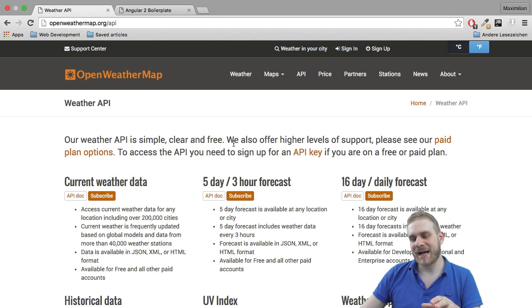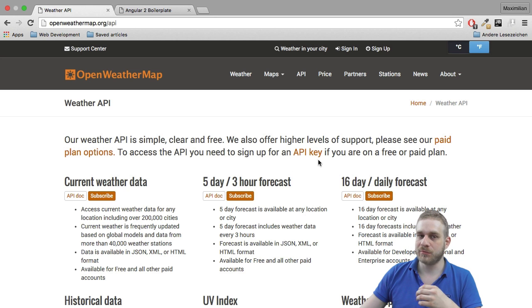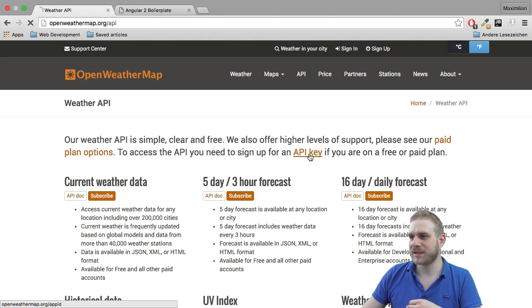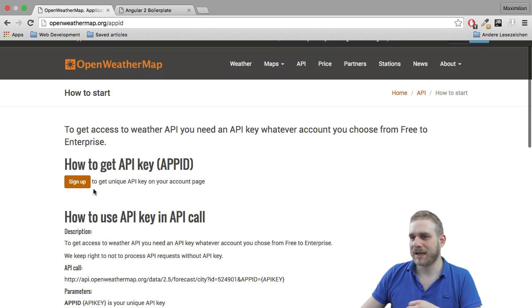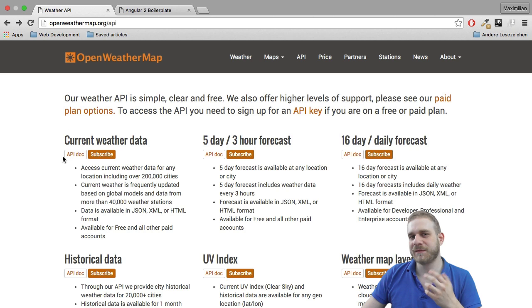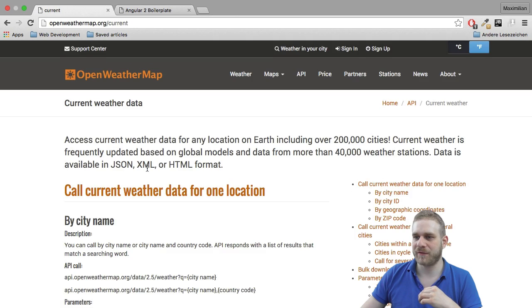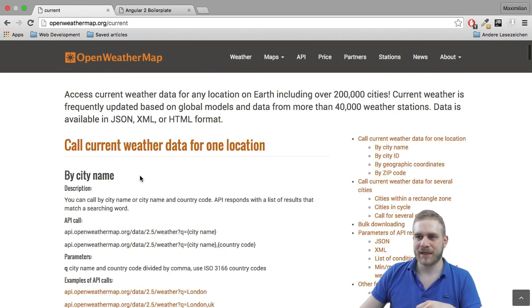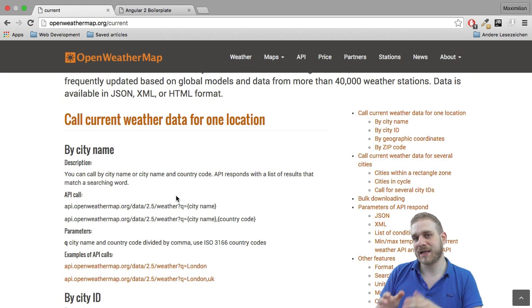The access is free, but you will need an API key to access it. It doesn't cost anything, but you will have to sign up. You may just click this link here and then sign up to get your API key. Specifically, we will use the current weather API, and here you have the documentation on how to get the weather for certain city names. These will be exactly the API endpoints we will use.